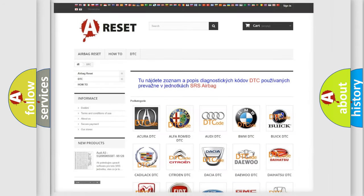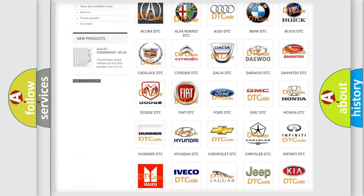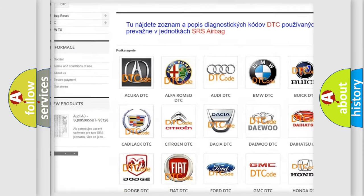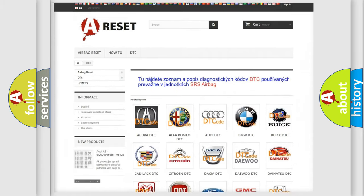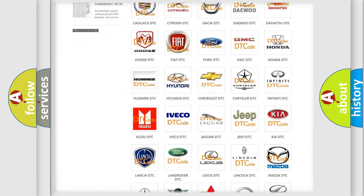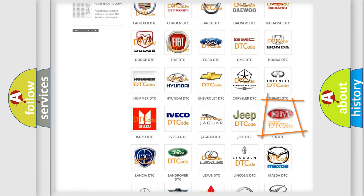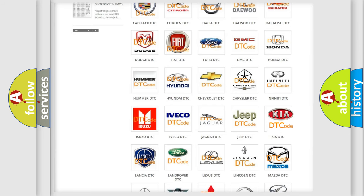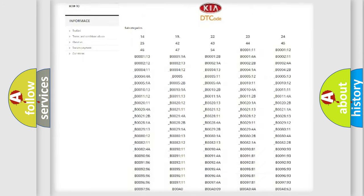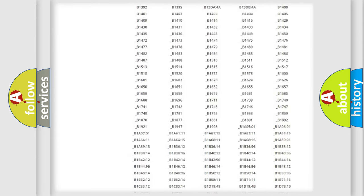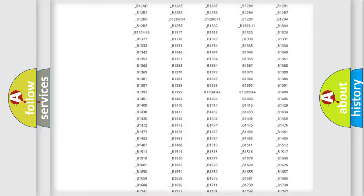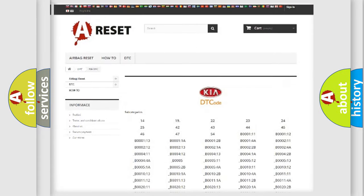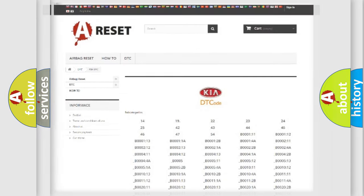Our website airbagreset.sk produces useful videos for you. You do not have to go through the OBD2 protocol anymore to know how to troubleshoot any car breakdown. You will find all the diagnostic codes that can be diagnosed in KIA vehicles, and also many other useful things.